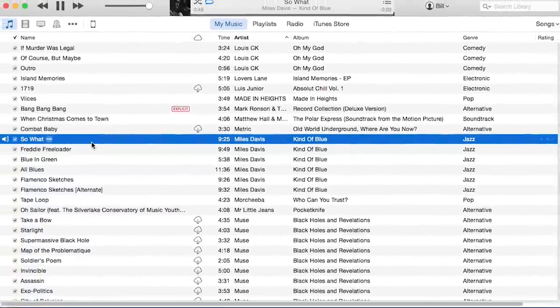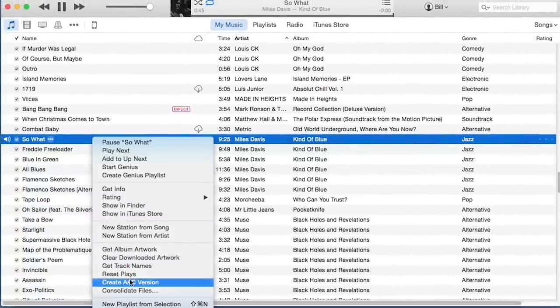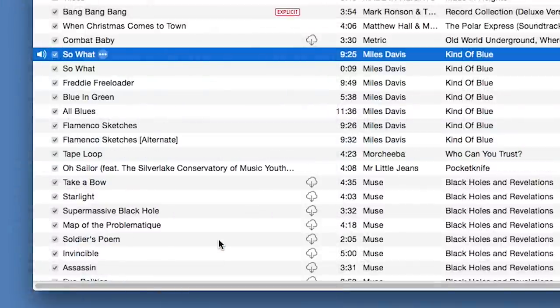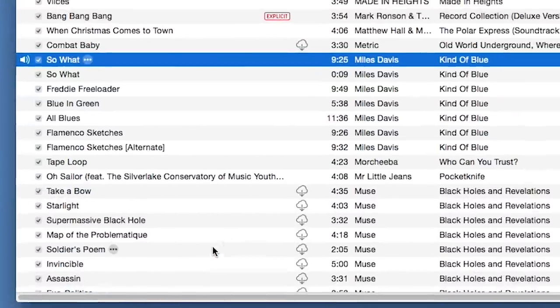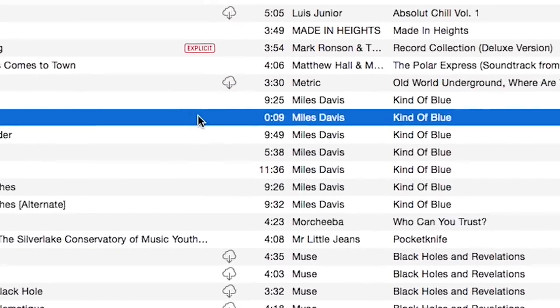Now, go back to the same song in your iTunes list and right or control click on it again. This time, select Create AAC Version. iTunes will make an AAC copy right next to the original copy and it will have the new, shorter playing time length.